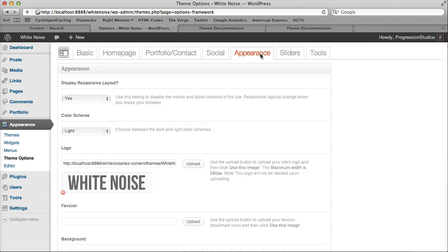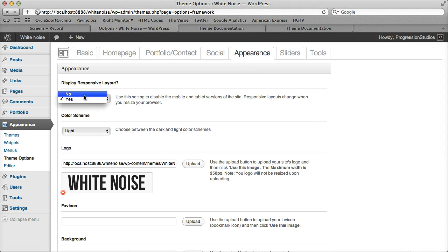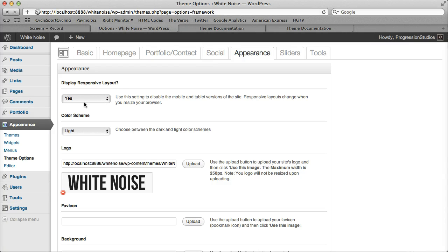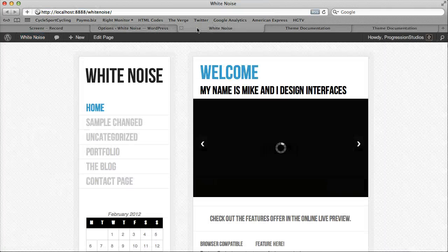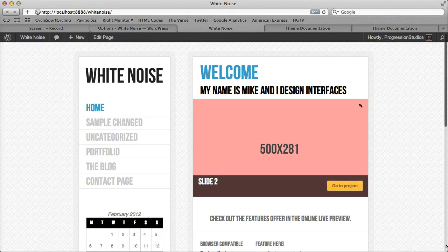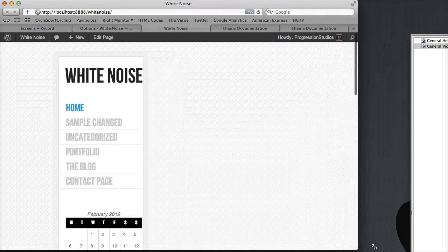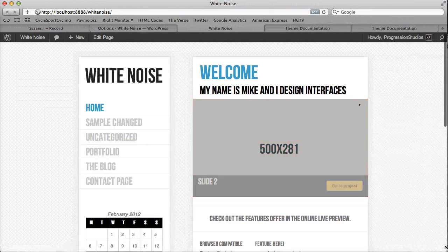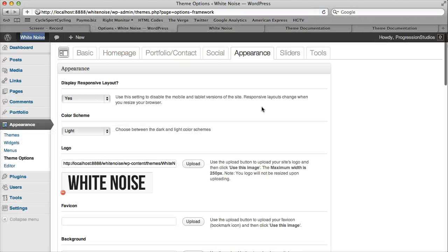Then we have Appearance, which has the bulk of the options. And you can turn off the responsive layout if you want. Don't foresee it being used that often, but it basically means that by default, the site will change as you resize your browser. So you can turn that off if you want a scroll bar to appear.